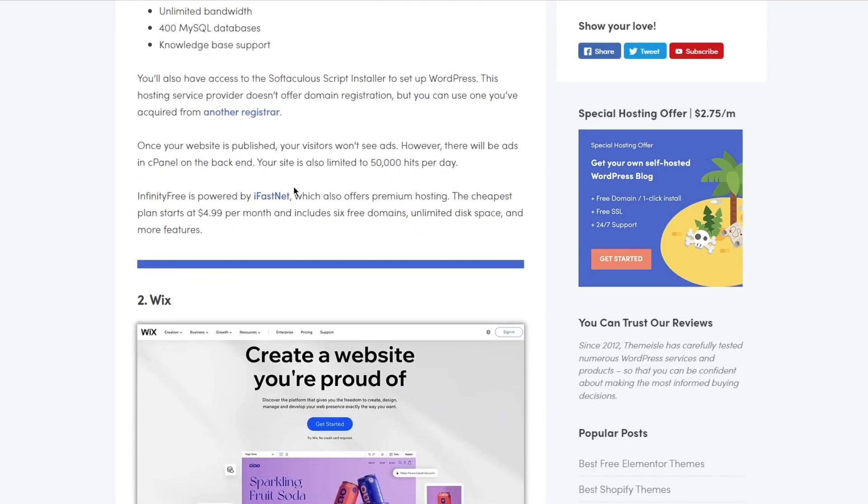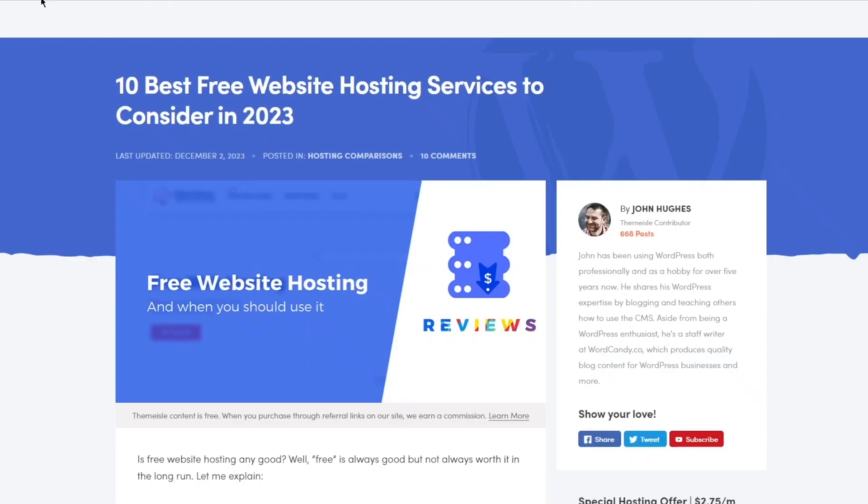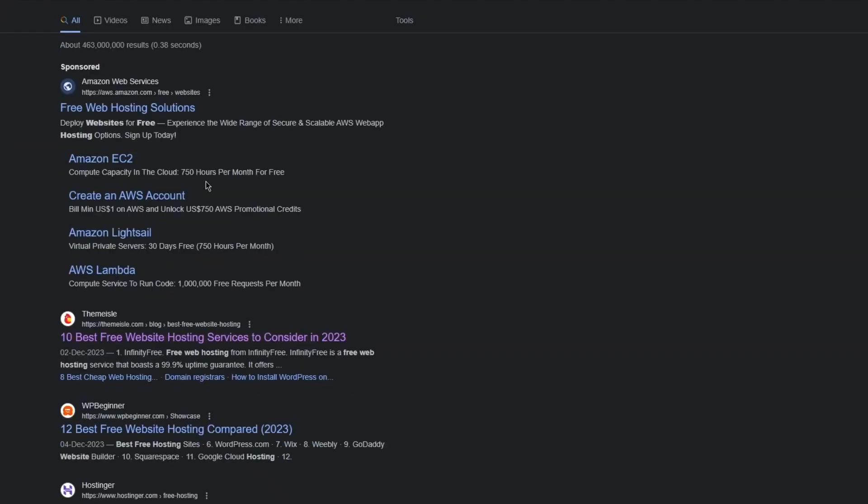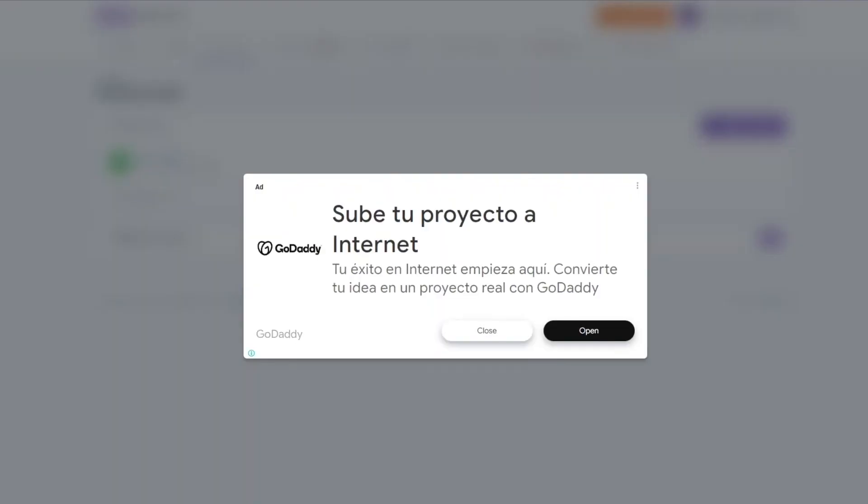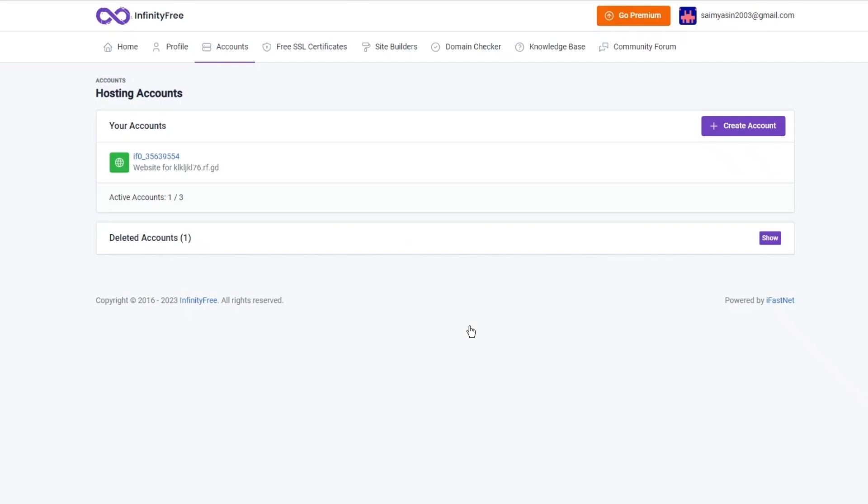Although they offer $4.99 per month, InfinityFree on the other hand gives it totally for free. As you can see, InfinityFree is pretty incredible because of the features that it offers. It gives you all these different things.